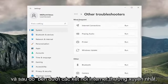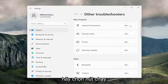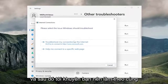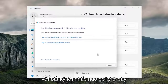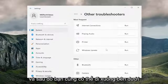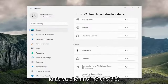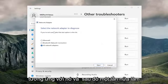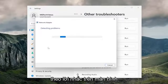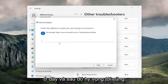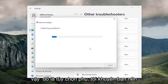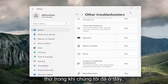And then underneath Most Frequent, under Internet Connections, select the Run button. I'd recommend following along with any prompts it suggests. You can also go down underneath Other and select where it says Network Adapter and then the Run option that corresponds to it, and once again follow along with the on-screen prompts. Hopefully that should have been able to resolve the problem — that's a secondary option I recommend trying.